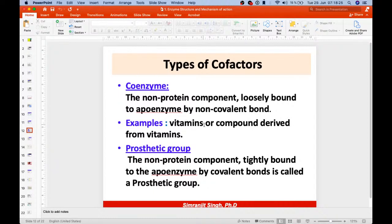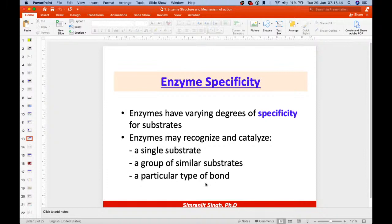Coenzymes are non-protein components loosely bound — examples include vitamins or compounds derived from vitamins. Prosthetic groups are non-protein components tightly bound by covalent bonds, such as FMN, copper, manganese, iron, and heme groups. Now let's talk about how enzyme specificity works.